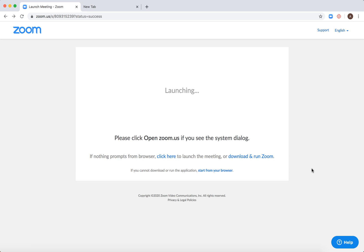Zoom has this web client. You need to enable the join from your browser link in Zoom settings. I will show you how the web client looks like.